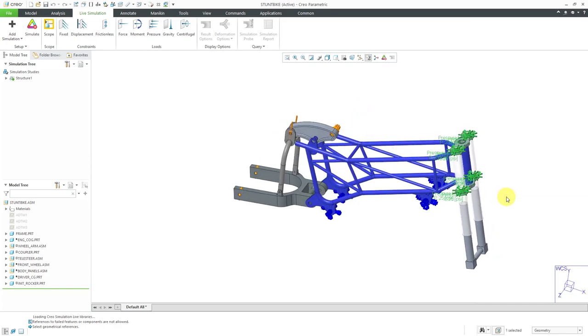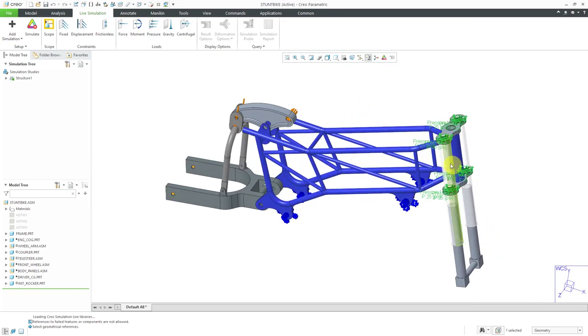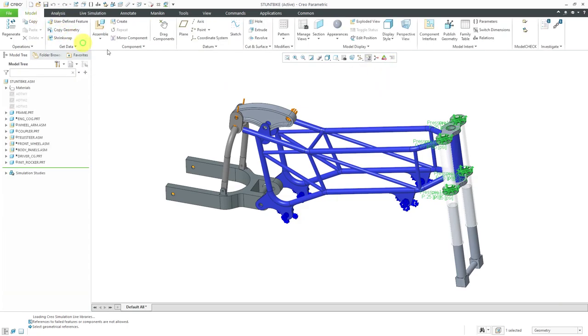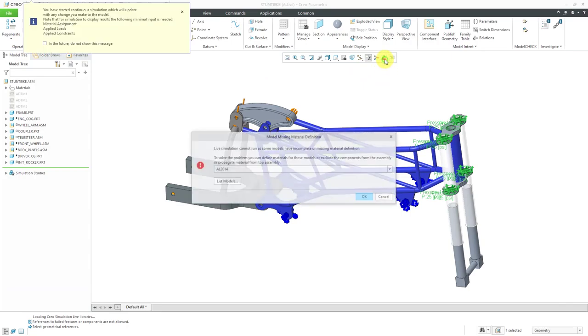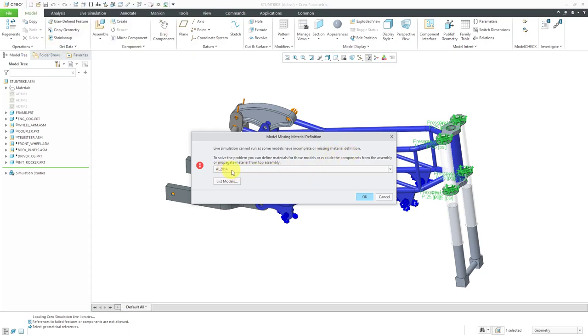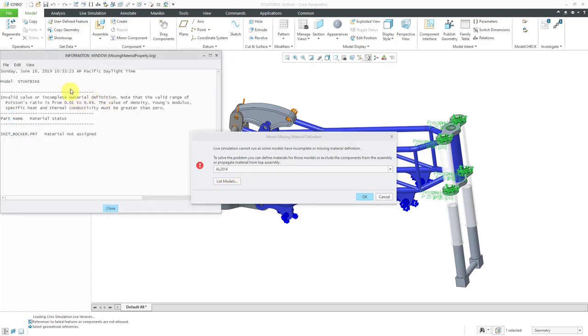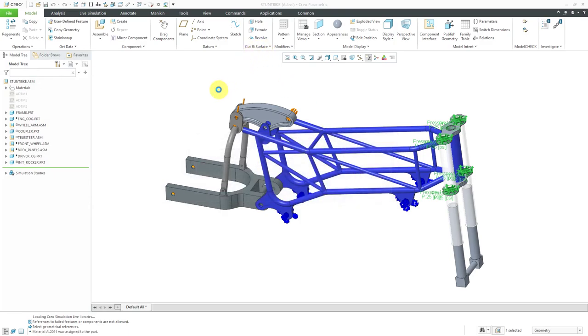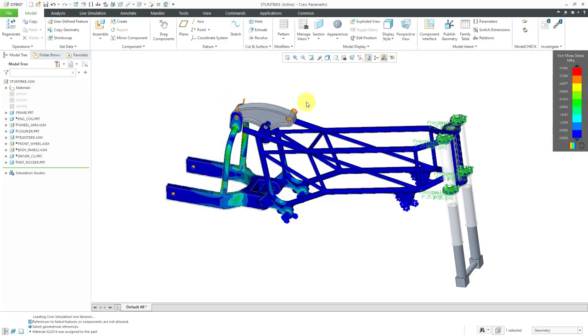Everything is set up for the analysis. If I want to start running it, you can click the simulate button here. Be aware that you can also do that from the Quick Access Toolbar. You don't even have to be on the live simulation tab in order to have this run. I click on this and it gives me a warning that live simulation cannot run on some models that have incomplete or missing material definition. One of the problems looks like is this aluminum 2014. If I click list models, here we can see that the models stunt bike, this particular part doesn't have the material. Let's click OK out of there. The simulation is still running. You can notice that it came up in a matter of seconds, even though I am analyzing an assembly.